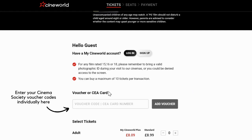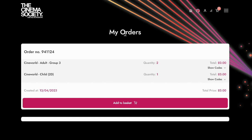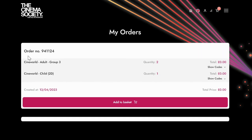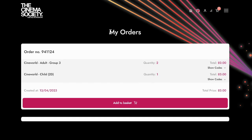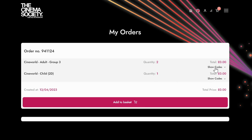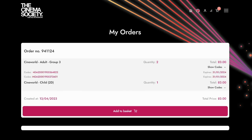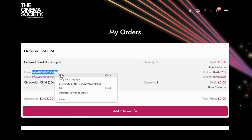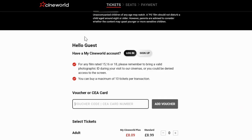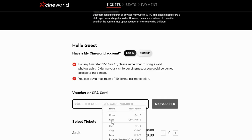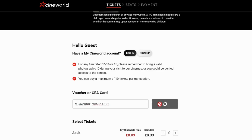Add your Cinema Society voucher codes right here. In your orders on your Cinema Society account, you can find your voucher codes by clicking 'Show Codes'. Simply copy and paste each of these individually into the voucher box on the cinema's website. You can also find the same codes in your voucher email.